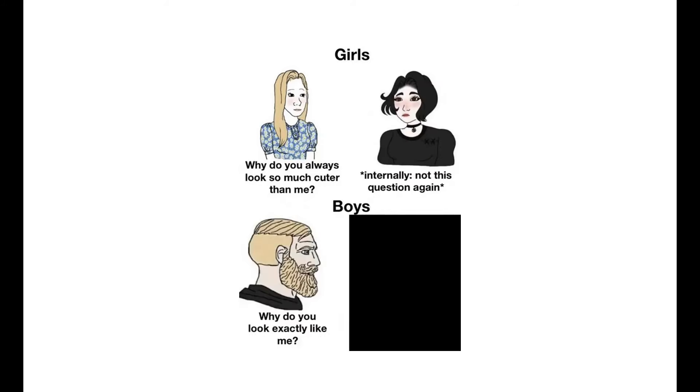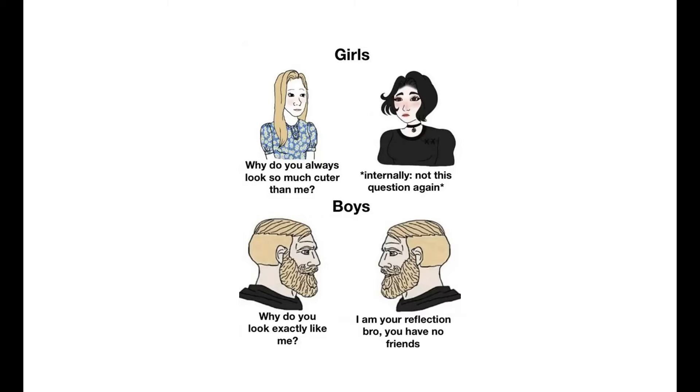Boys: Why do you look exactly like me? I am your reflection bro, you have no friends. I like guys who go to the gym. Me.